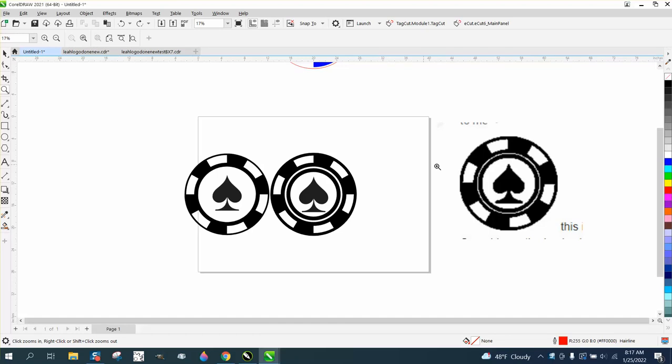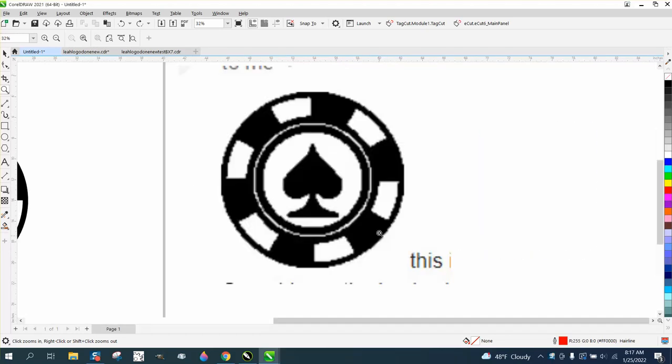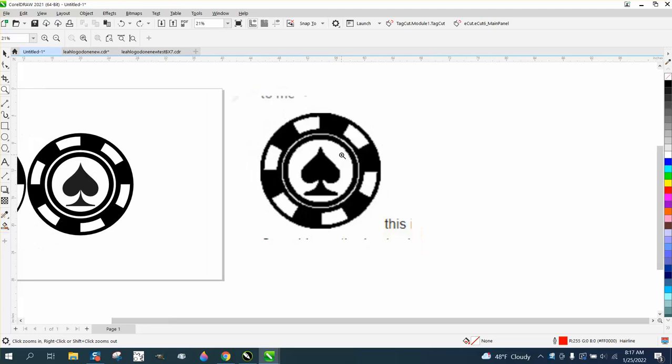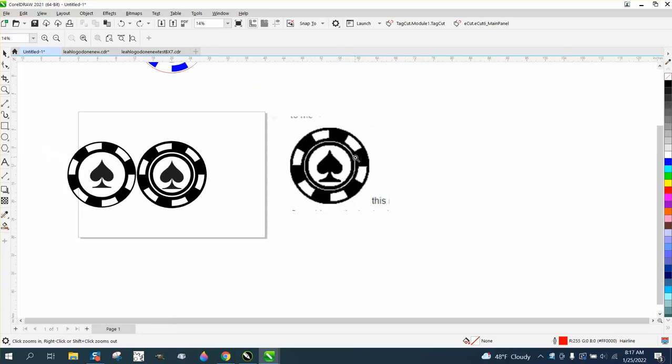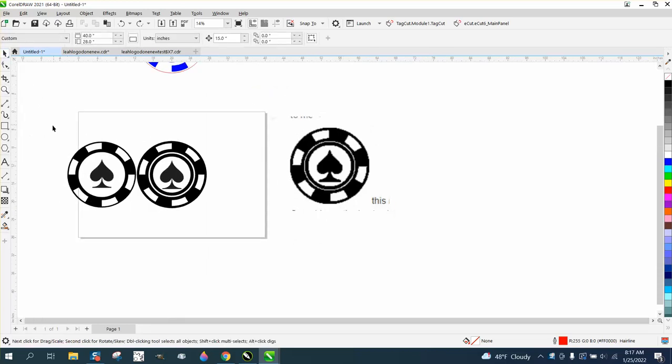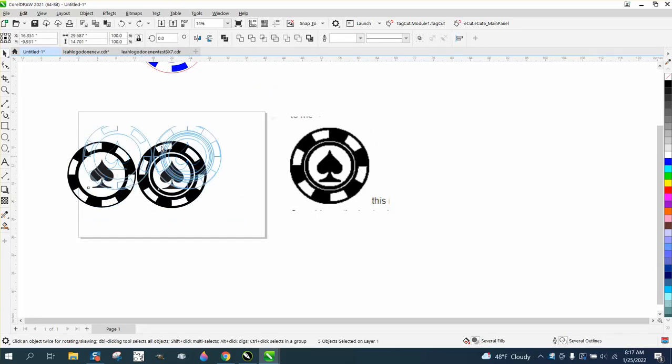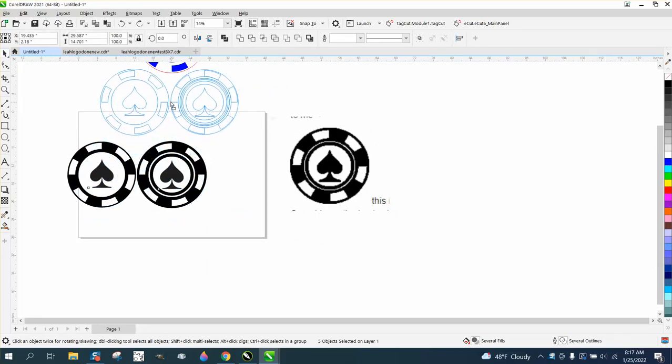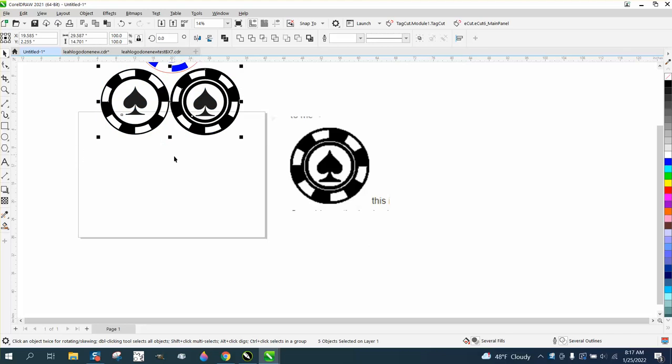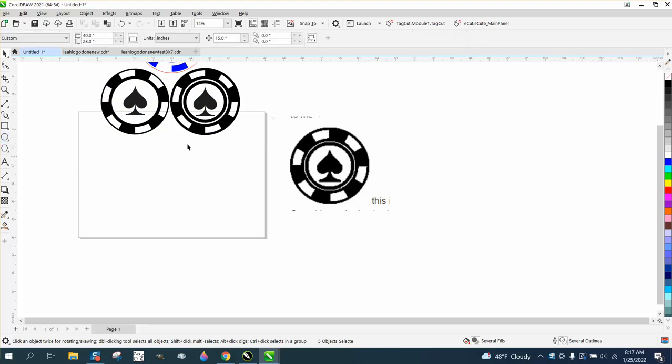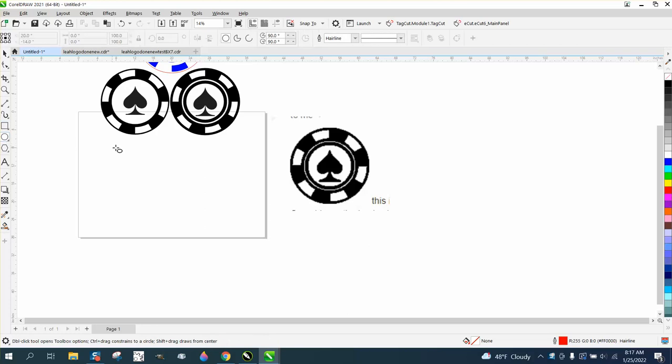Hi, it's me again with CorelDraw Tips and Tricks. Somebody sent me a picture of this poker chip and they want to start making poker chips. Pretty easy, pretty simple, just a couple of things to think about. I've already made two different styles, and it just depends on how far you want to go.